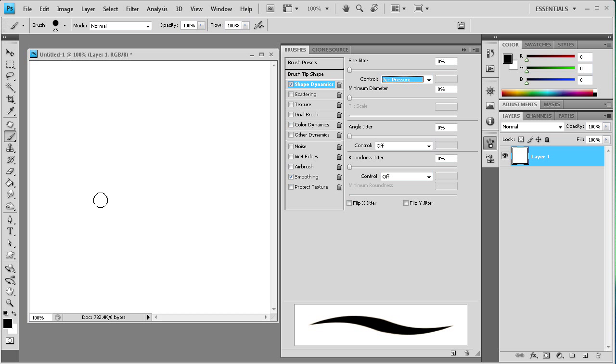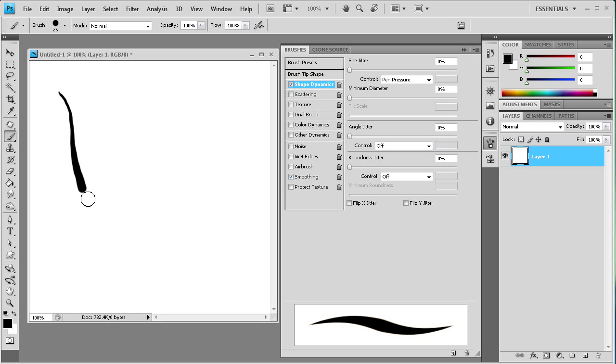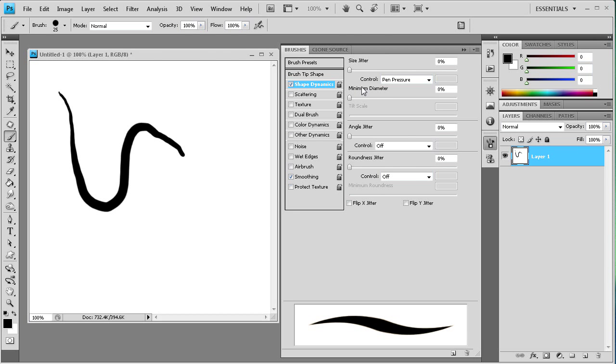So what this will do is the harder that I press, the fatter the line down here is going to be. And the lighter I press, the skinnier the line is going to be. So you can see how that works. This pen pressure control is pretty much the most important.